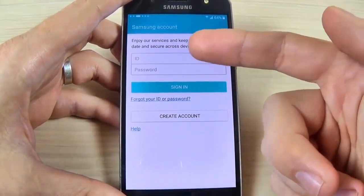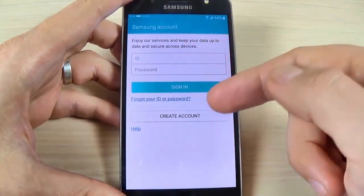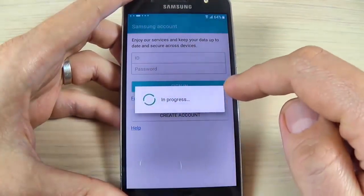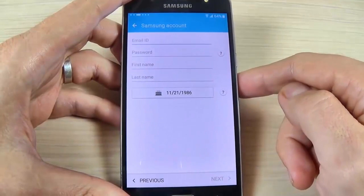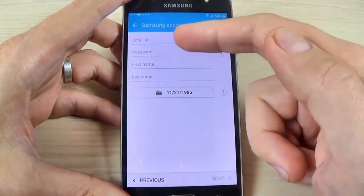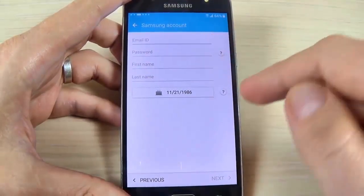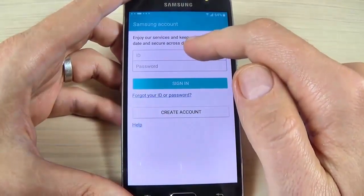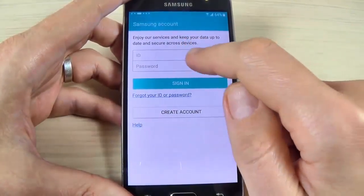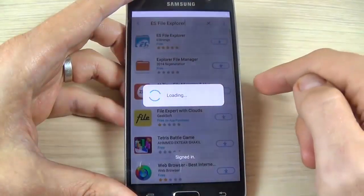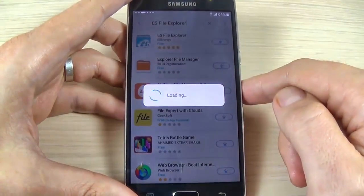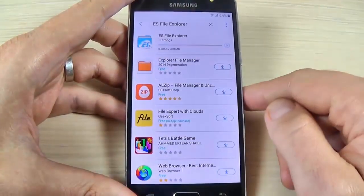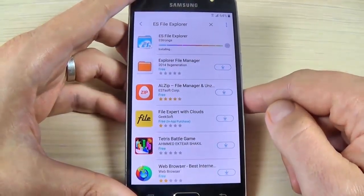You must connect to your Samsung account. If you don't have one, just hit 'Create an account' and enter your email, password, and fill in your data. I already have an account so I will enter my ID and password and sign in. Now hit Accept and download and wait a few seconds.